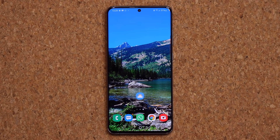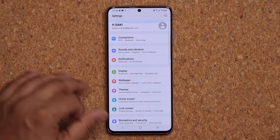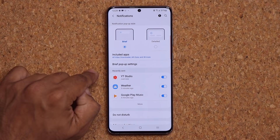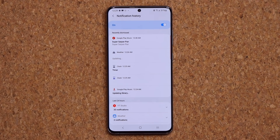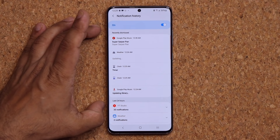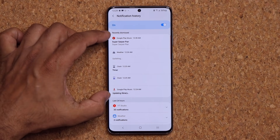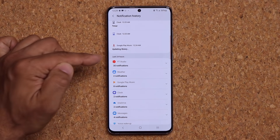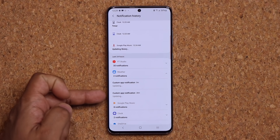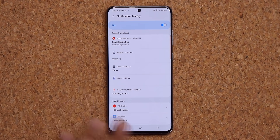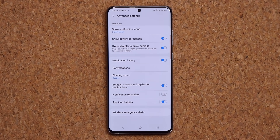One more really cool thing: go to Settings, Notifications, Advanced Settings, and from here you can access all your notification history. If you miss something, you can come back here — it shows recently dismissed notifications and the last 24 hours of notifications, all categorized. Tap to expand any entry and see what that notification was. This catches all notifications all day so you never miss something important.